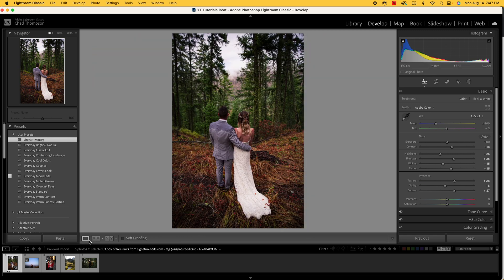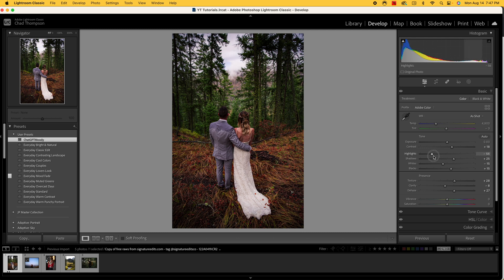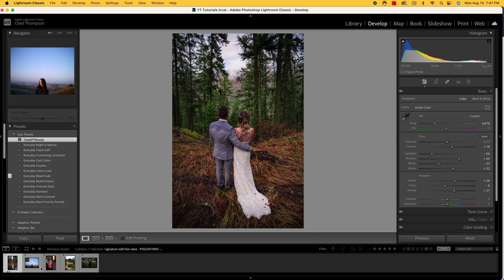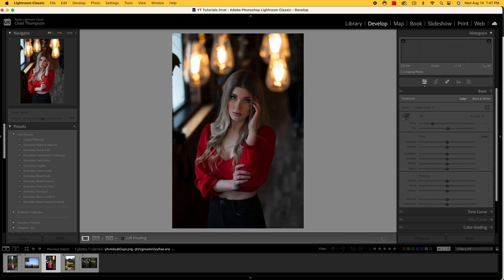So the AI has not done too bad of a job, but maybe we want to pull the highlights back even more. Pull the shadows up just a tiny bit. We'll pull the whites back and pull the blacks up. Maybe we'll even make this a little bit cooler, but we can actually go in and make those changes. So now let's move on to another image.